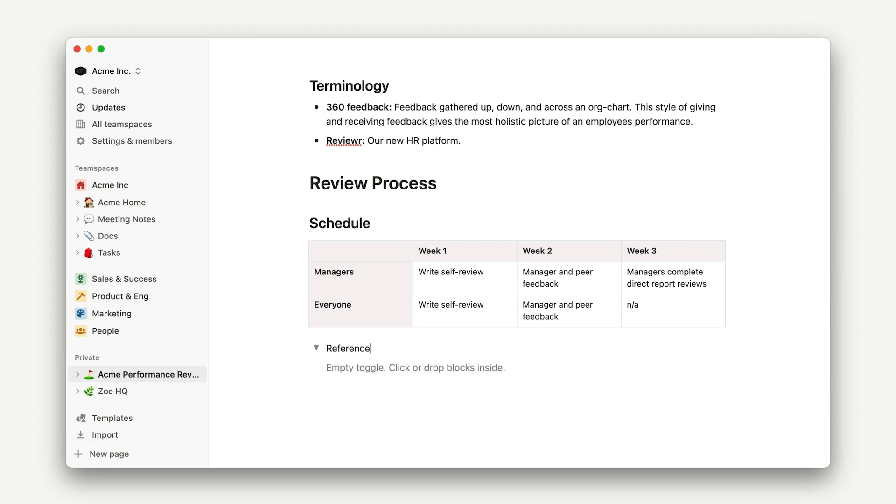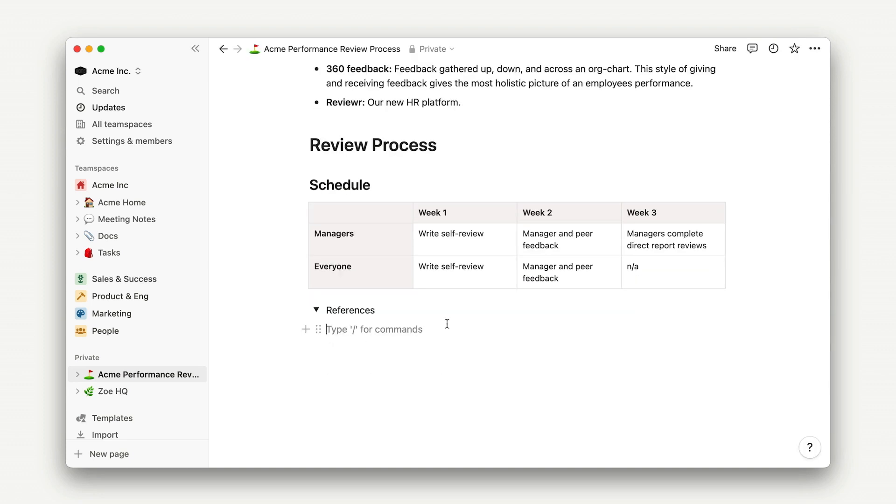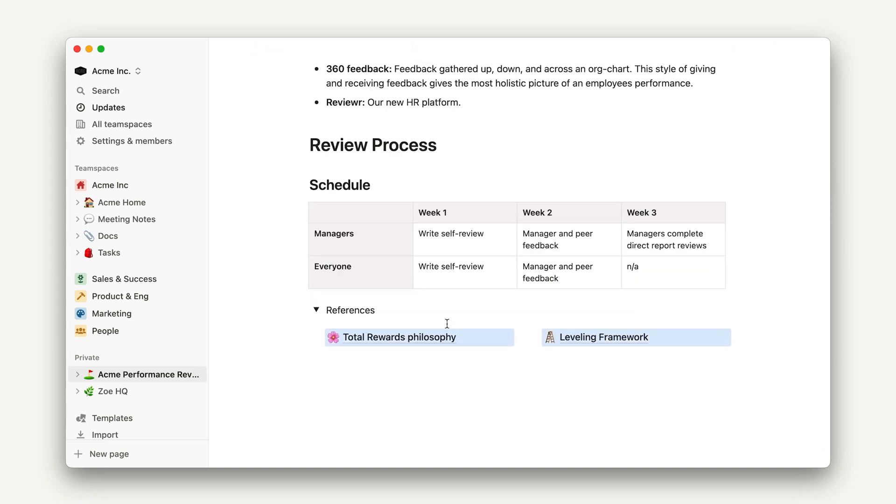Finally, I'll create a toggle with references like our company's total rewards philosophy, leveling framework, and whatever else I wanted to add. And there you have it! This is a structured document full of helpful blocks that will make the rollout to your team as smooth as possible.